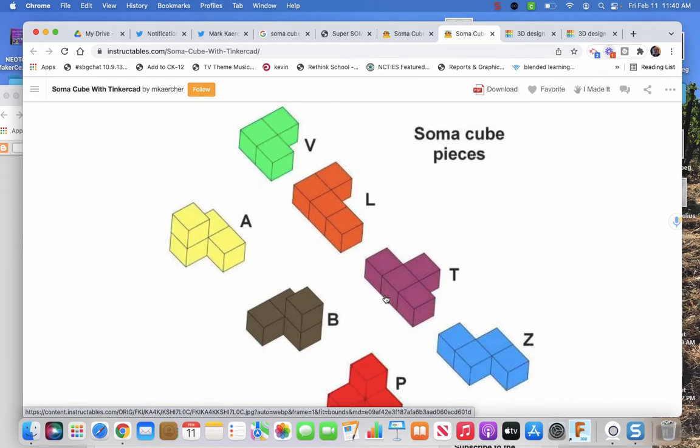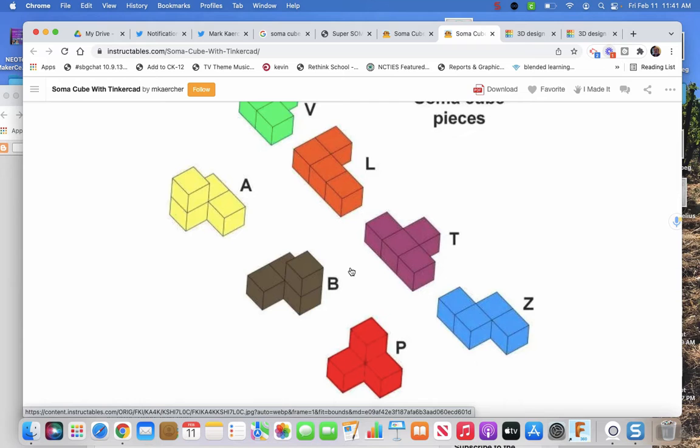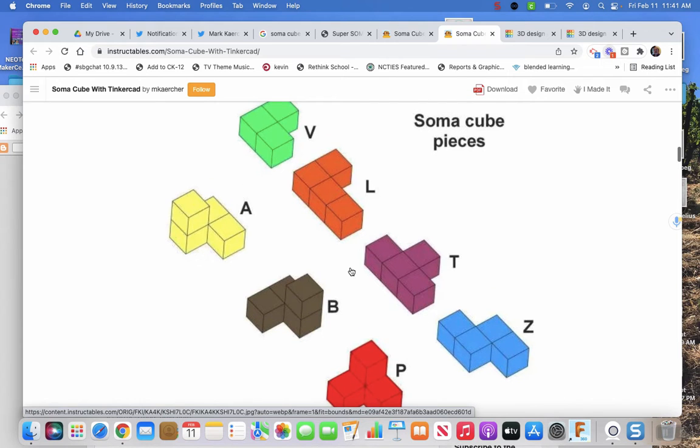It ends up they find out that there are only these seven pieces that fit the criteria of the project.